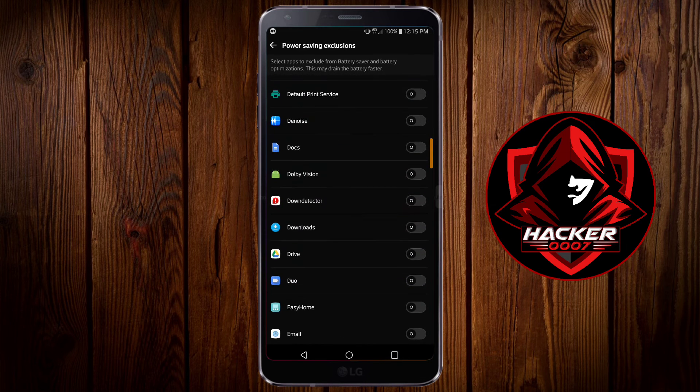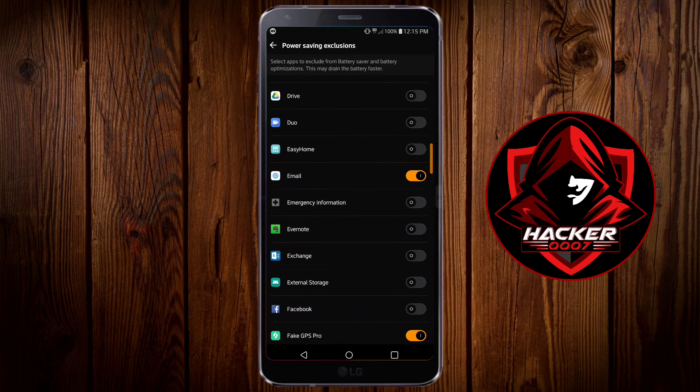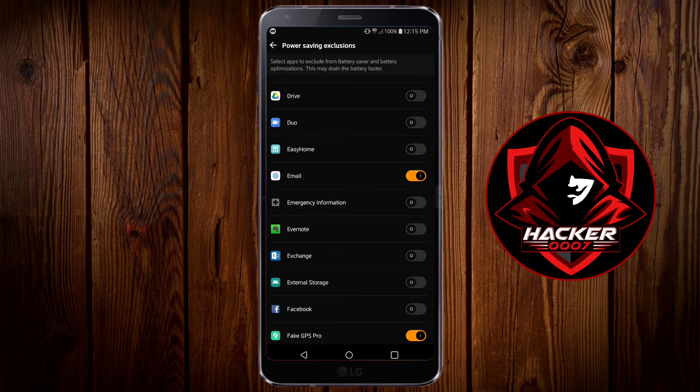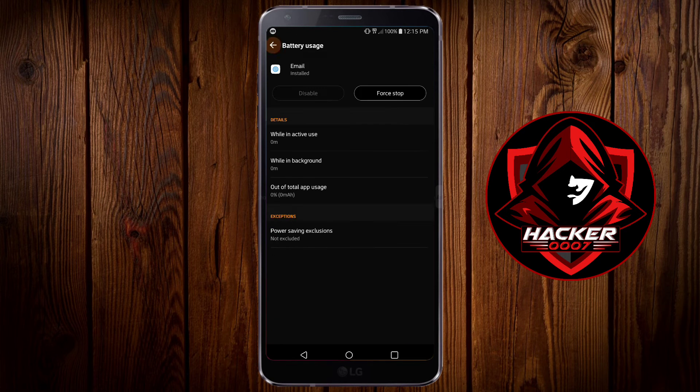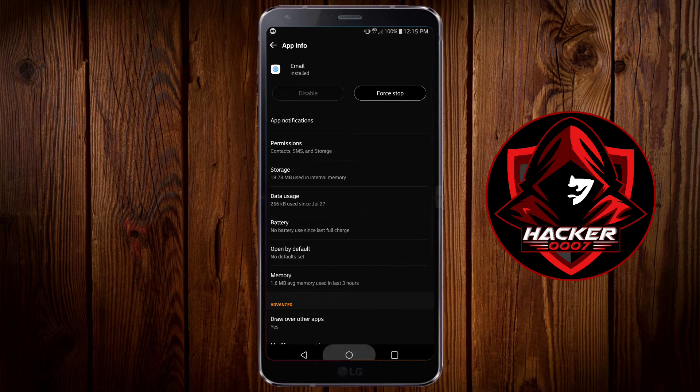Now scroll all the way down, locate email and exclude email from the power saving settings. Now let's go back and that should fix the issue.